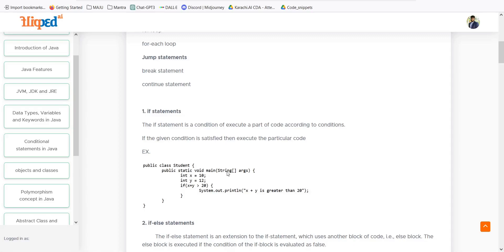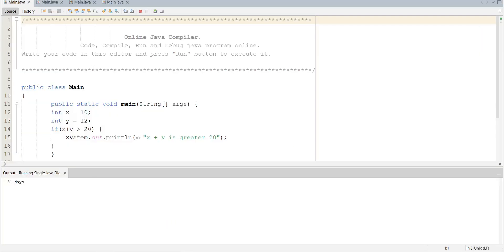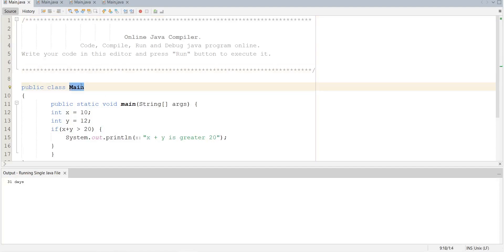The if statement executes a part of code according to a condition. As I said, if I need to check that whoever's attendance is 80% or greater than 80%, then they are only qualified to sit in the final examination. This is an if condition, and with the help of this if condition we can easily make decisions. Here we have a short example — public class with a main method — let's move towards the coding.